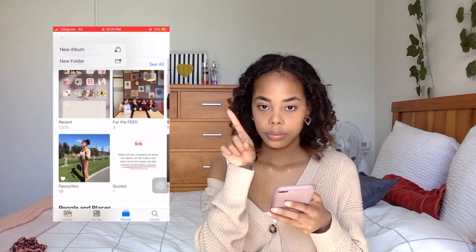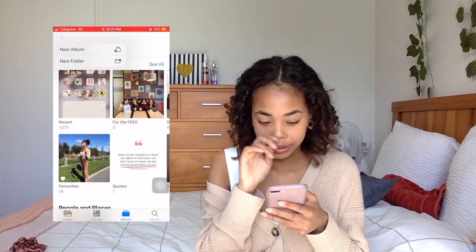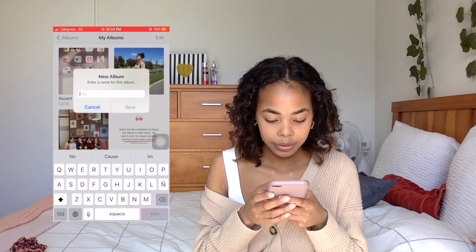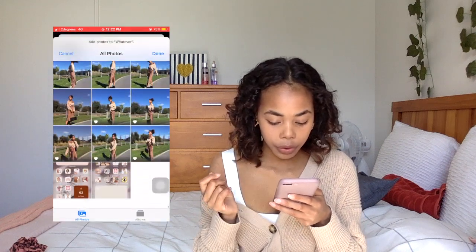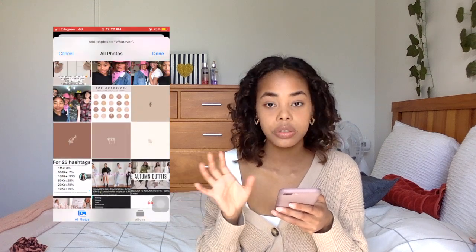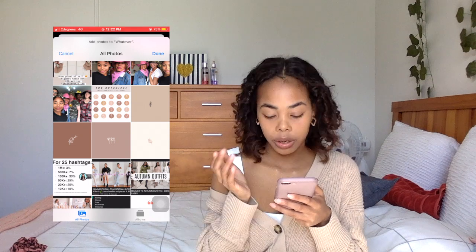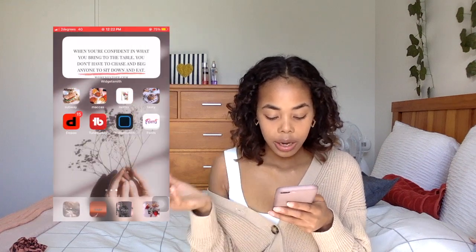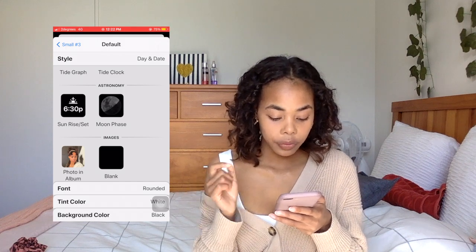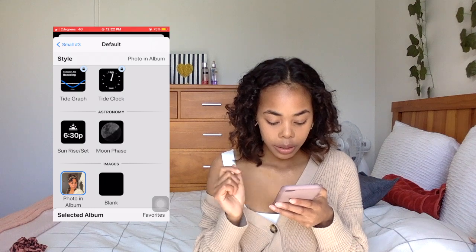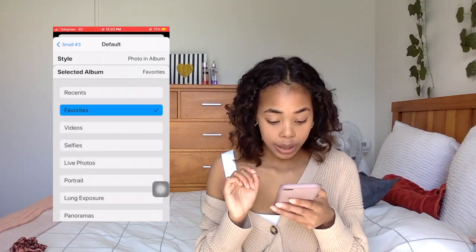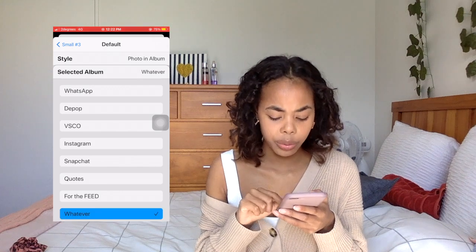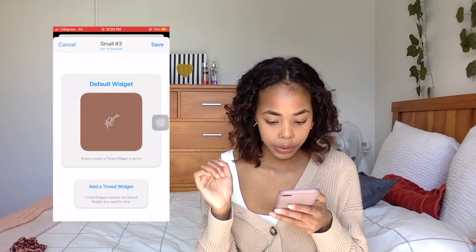If you want to make a photo album widget on your home screen, you'll have to make a photo album in your gallery. It's really easy — just click the plus button on the top left corner, click New Album, name it whatever, then select the specific photos you want to show up on your frame screen. Click done and it will come up as a photo album. Then go on to Widgetsmith and click Photo in Album — it will come up with Selected Album. Scroll down and look for the album you just made. Click that, go back to Small Hashtag 3, and click Save.